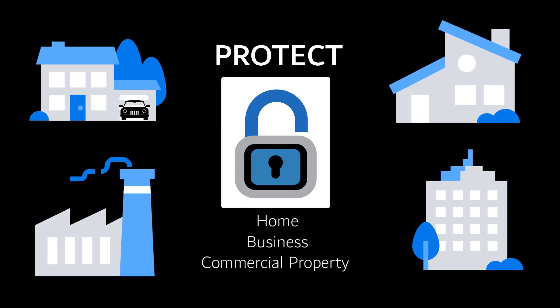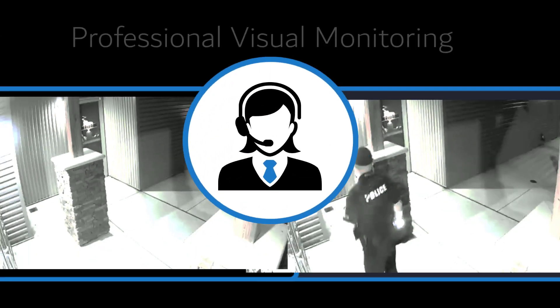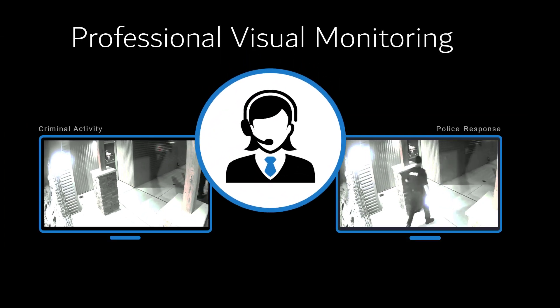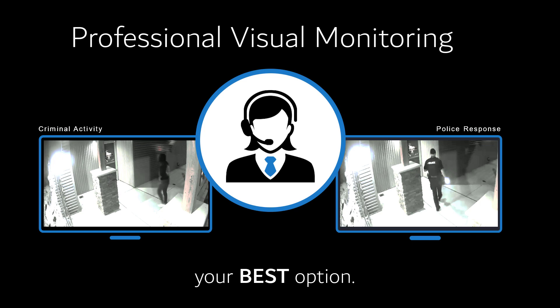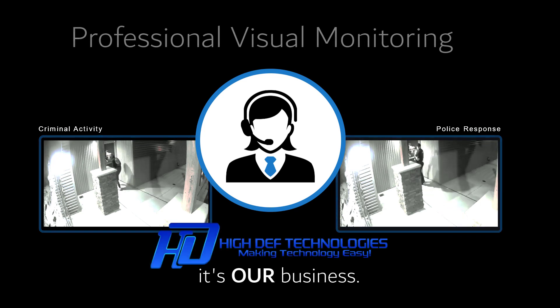Do you need to protect your home, business, or commercial property from theft or vandalism? Professional visual monitoring is your best option and it's our business.